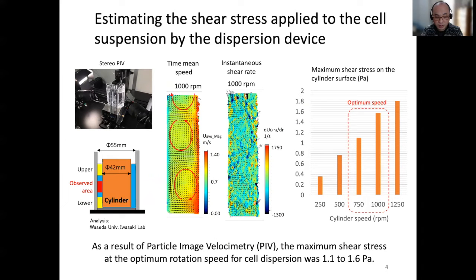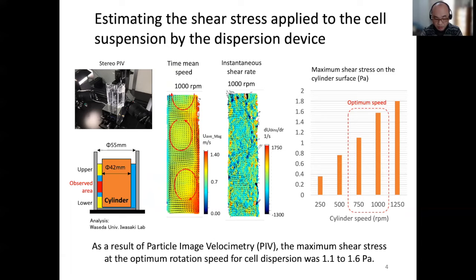The liquid flow of the cell dispersion device was visualized by PIV, and the shear stress applied to the cell suspension was calculated by imaging analysis. Using a benchtop-scale cell dispersion device, a typical Taylor vortex flow was observed at cylinder speeds from 250 to 1,250 RPM. At 750 to 1,000 RPM, which was optimal for the dispersion of cell aggregates, the calculated maximum shear stress was 1.1 to 1.6 Pa. The calculated shear stress was comparable to the value in human capillaries.